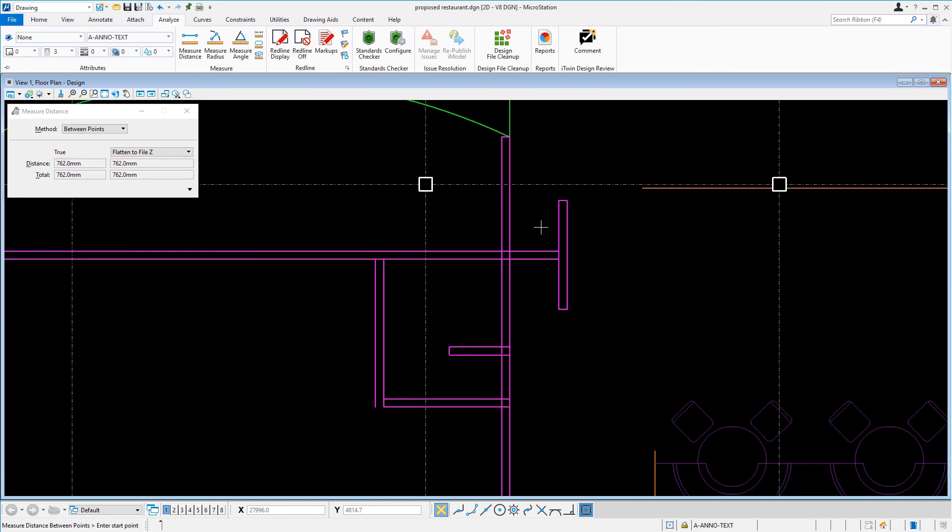This will finish our task here of resizing both the janitor's closet and the server station. As a follow-up to resizing our design, we measured to confirm our distances.